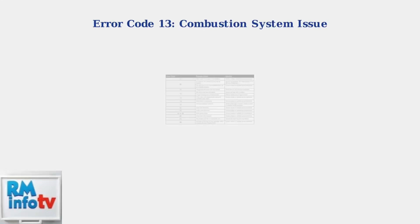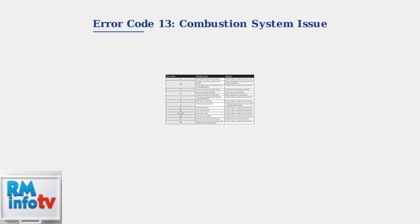Rheem tankless water heater error code 13 indicates a problem within the combustion system.